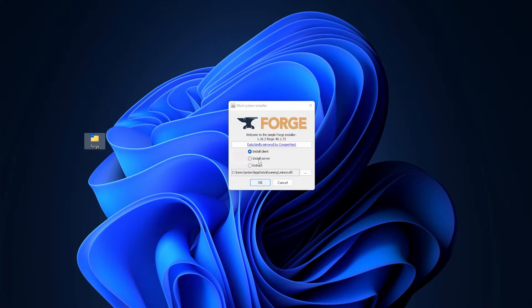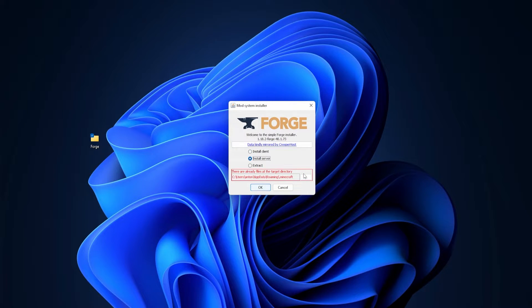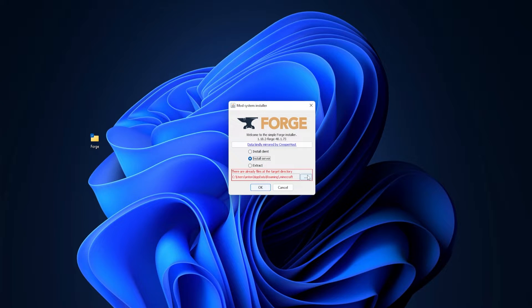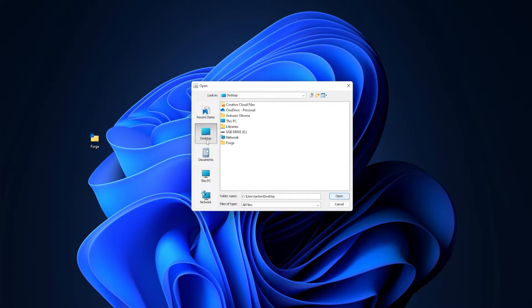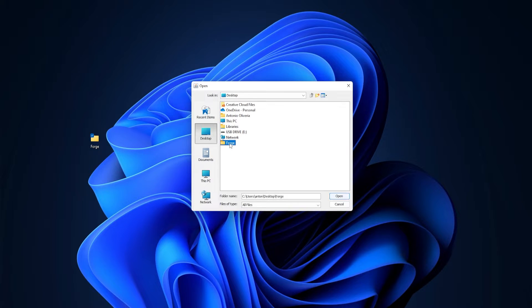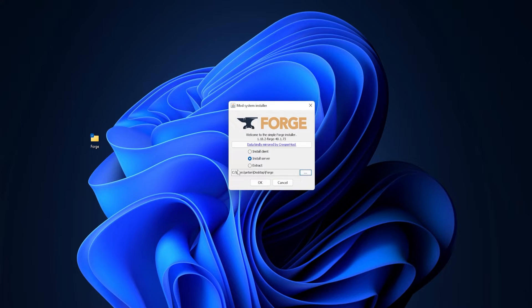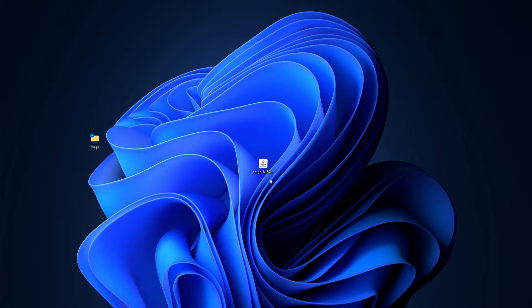I'm going to go ahead and click install server, and I'm going to change its directory, because right now it's going to be installed in a Minecraft directory. For that, you can just go ahead and click on desktop, and then you can just put it onto the folder we just created. So in this case, Forge. I'll just click open, and here it tells us the directory it's going to be installed. We can just go ahead and click OK.